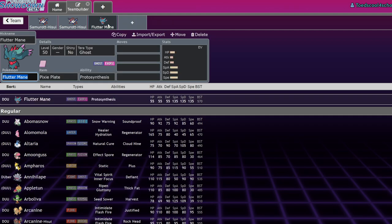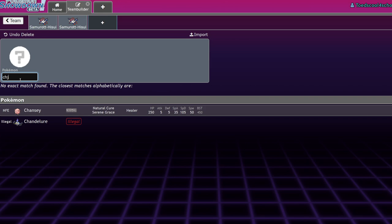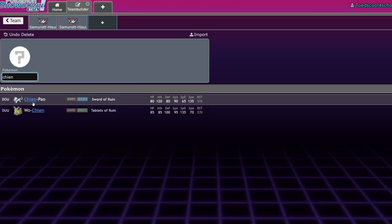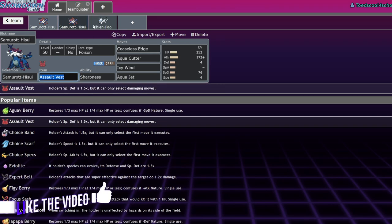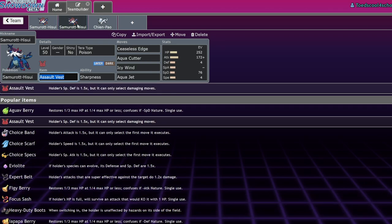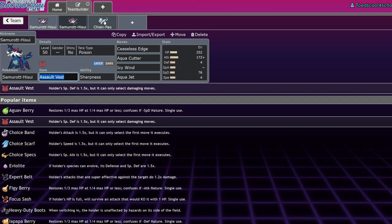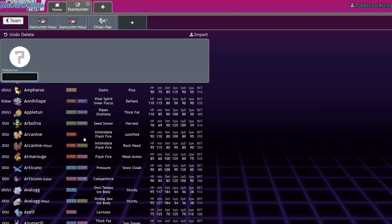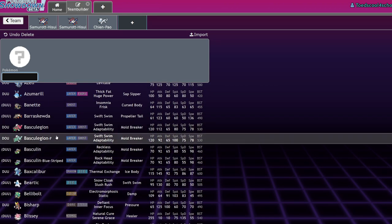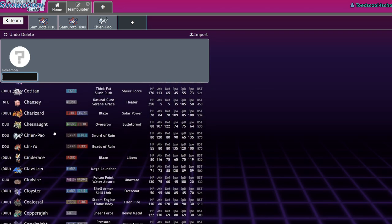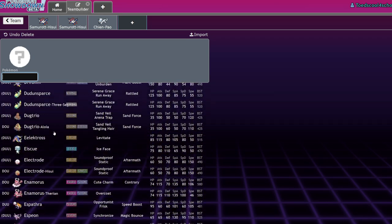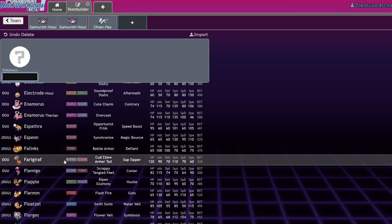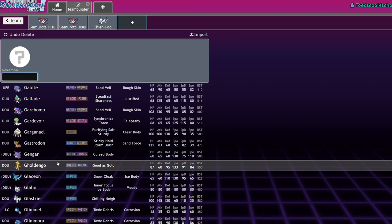Pokemon like Chien-Pao will benefit from the fact that you're breaking Sashes and sending Flutter Mane in the range of Ice Spinner. However, I hesitate to say that these two are really good partners just because they share that Dark typing. Other Pokemon that really appreciate spikes are hyper offensive Pokemon like Baxcalibur. Urshifu Dark really appreciates getting those Sashes broken. Choice Specs Enamorus appreciates getting Sashes broken. Gholdengo especially really likes this Pokemon.